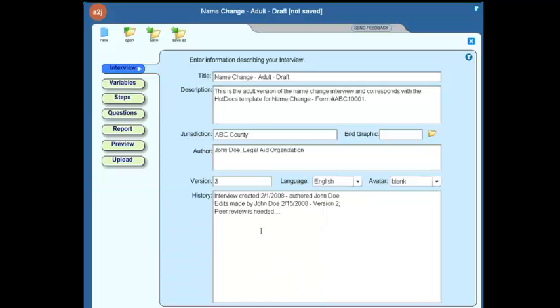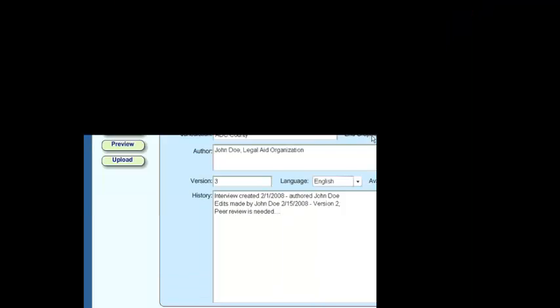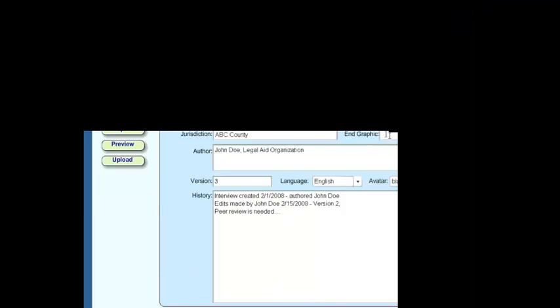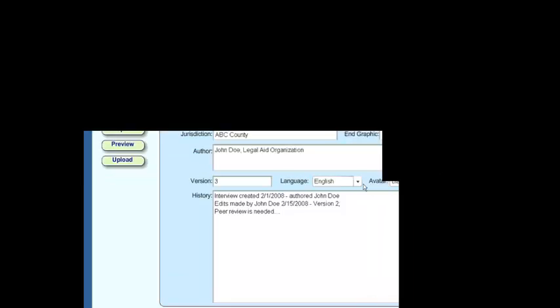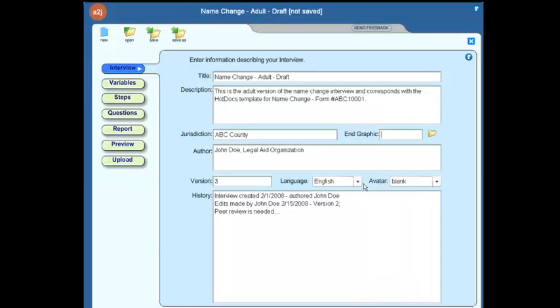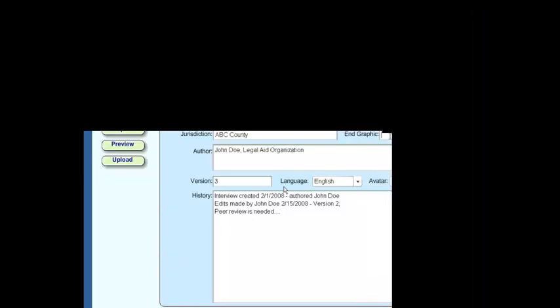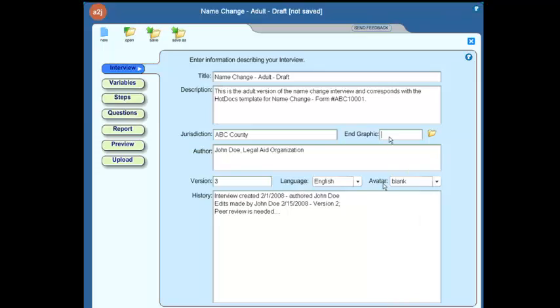The other three fields on the interview tab do affect the interview. We have an end graphic selection. I'm going to leave that for last. That's a fun one. We'll talk about the other two that also existed in 1.5 first, and that's the language selection and the avatar selection.